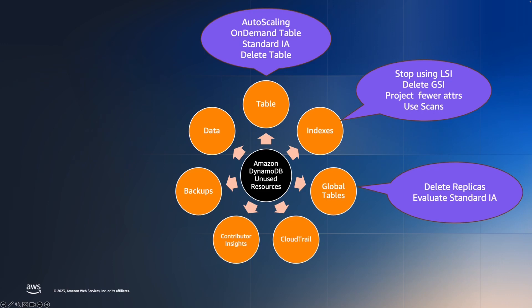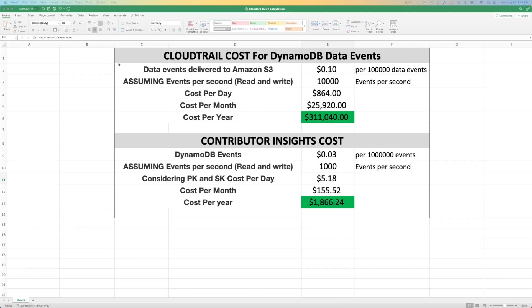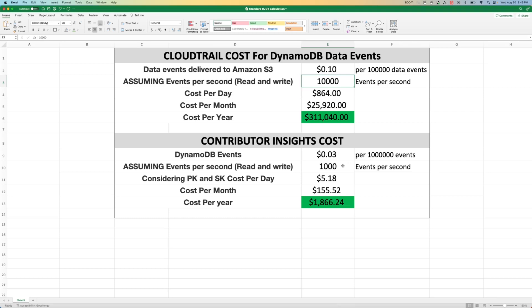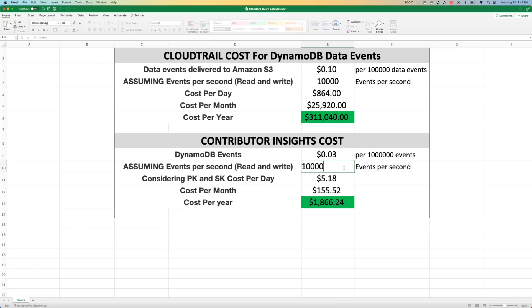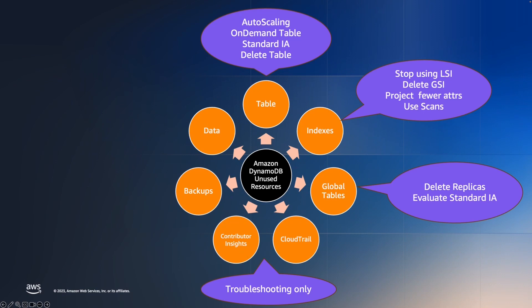Let's look at some data on how CloudTrail and contributor insights can cost you. The cost is 10 cents per 100,000 data events. Assuming events of 1,000 and 10,000, the cost can reach $864 per month and around $300,000 per year. If you increase the event count further — as DynamoDB can support up to millions of events — this cost can grow very significantly. The same is true for contributor insights: at 3 cents per this many events, calculating against 1,000 events gives around $1,800 per year, and increasing it further brings the cost up to $18,000. It is therefore recommended to use these features during troubleshooting and then disable them once the work is done.